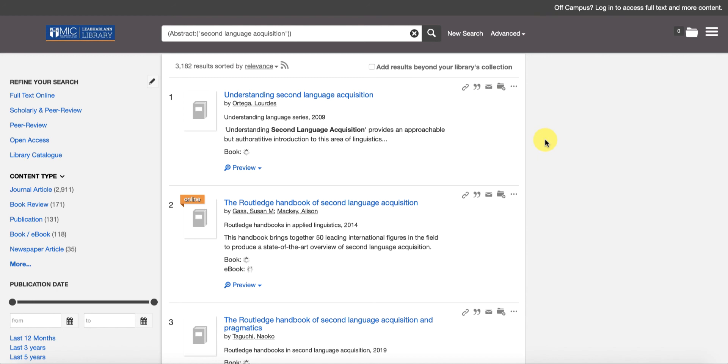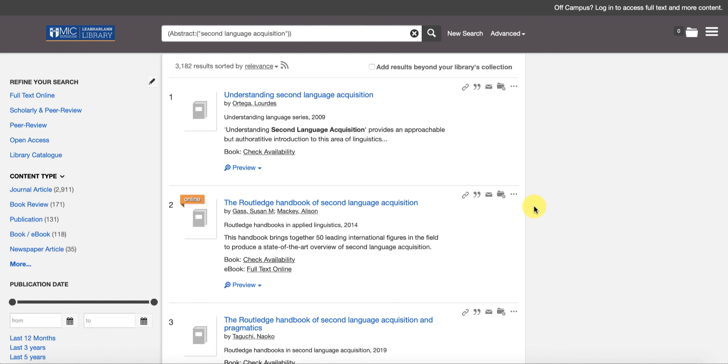So that's a very basic introduction to Summon - just how to run a basic keyword search and then how to use the different filtering tools within Summon in order to narrow your search results down to a much smaller and more manageable set of results. In the next video I'm going to look at the advanced search. I'm going to teach you how to use the advanced search more effectively to get even more accurate results.